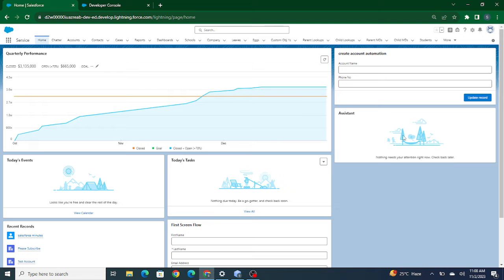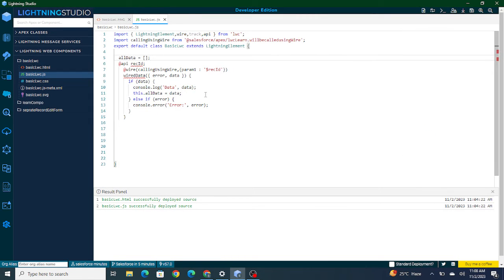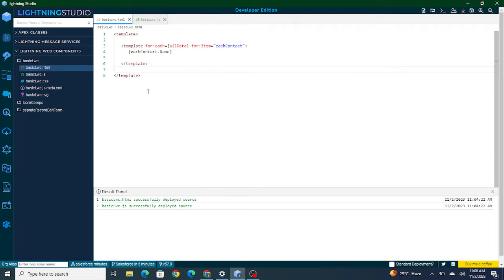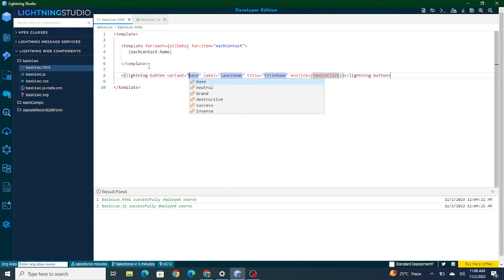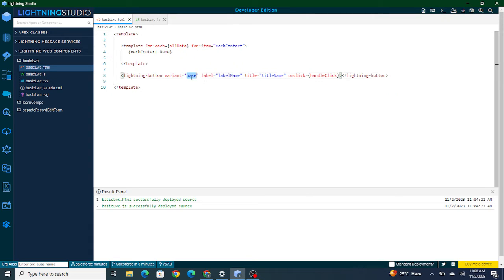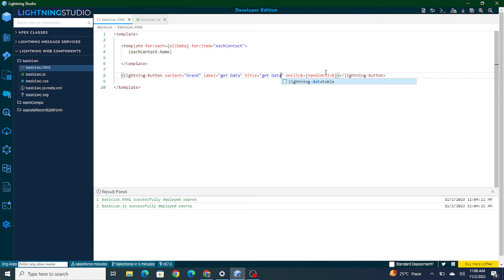So that's basically what is called an imperative call. In this video, I'm going to create a normal button that will pull any five random accounts from our Salesforce org using an imperative call. I need a Lightning button in my LWC component — I'll name it 'Get Data' and on click of it, a handleClick function is going to work. I have to implement this function inside my JS file.